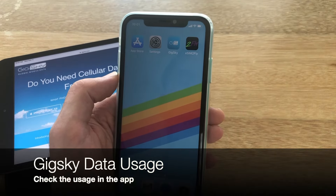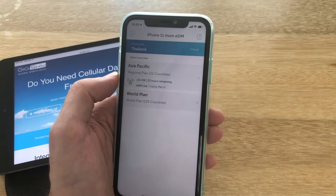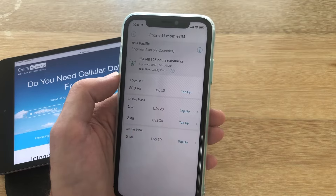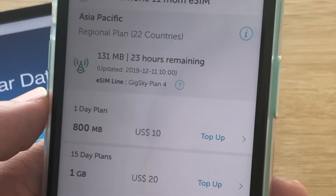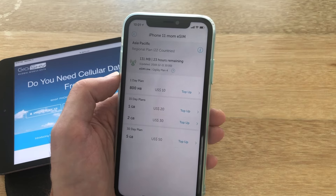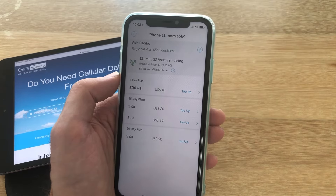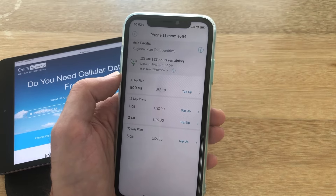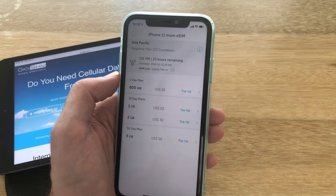Now that we've run a few speed tests, I want to take a quick look at our usage. Inside the app, it's displayed very nicely and we can drill down for more detail. We have 131 MB remaining as well as 23 hours remaining, so out of our 800 MB package we've used most of it. iPhones do a lot of background app loading and refreshing, which is probably what used up the bulk of this data. Be very careful about what applications you have running in the background because you will go through data quite fast.